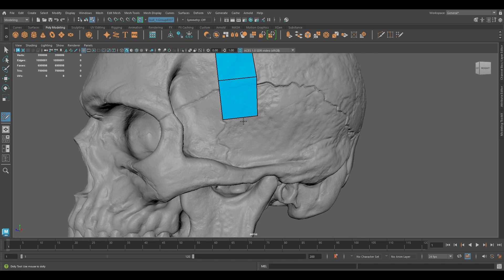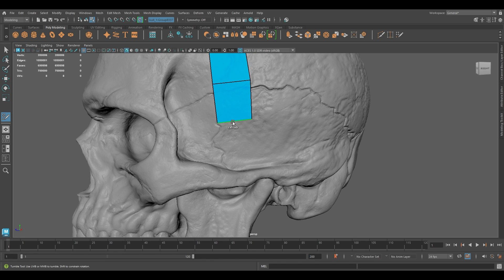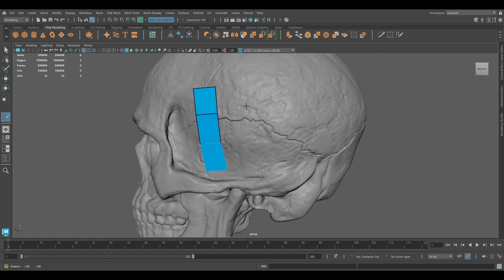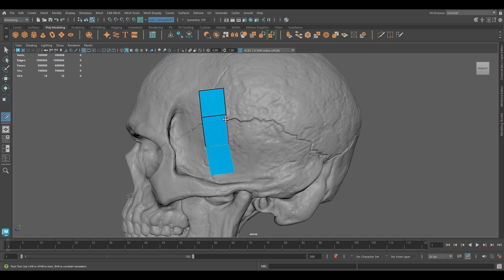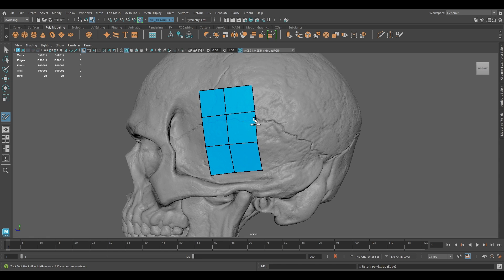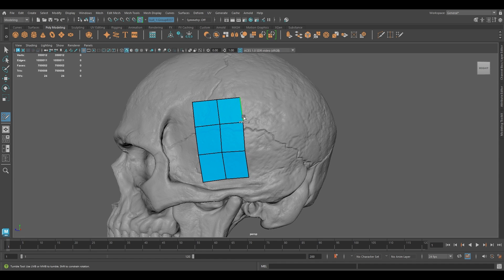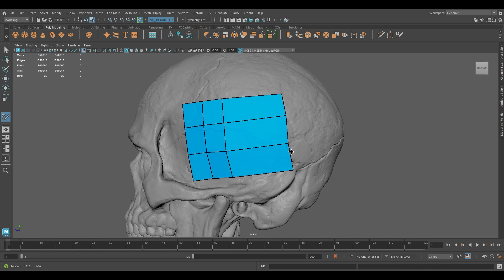If you want to extend an edge, you can press and hold Tab and click on this edge, then bring it down — it's going to extrude that part and create another polygon. And if you want to extrude the entire edge, press and hold Tab and use your Middle Mouse Button and it's going to extrude the entire thing like this.